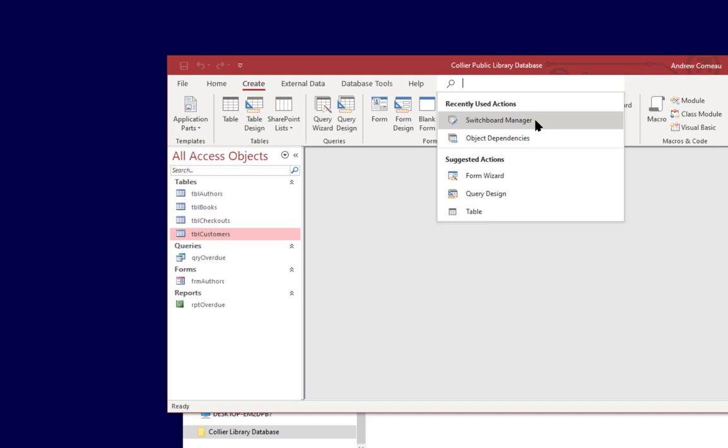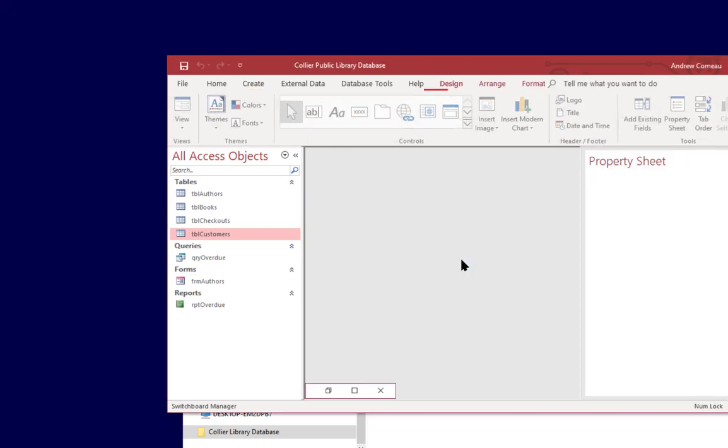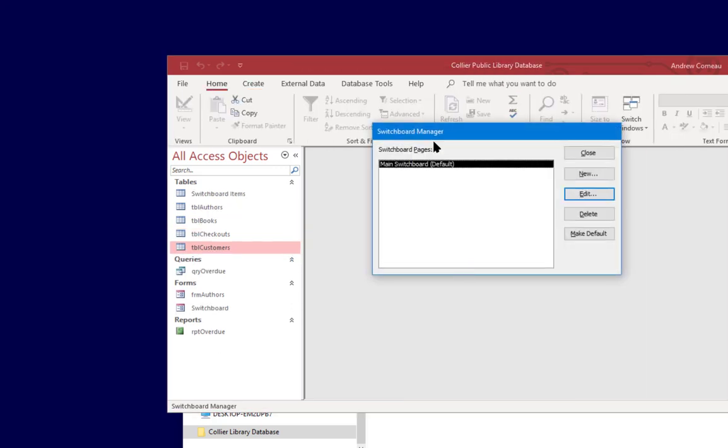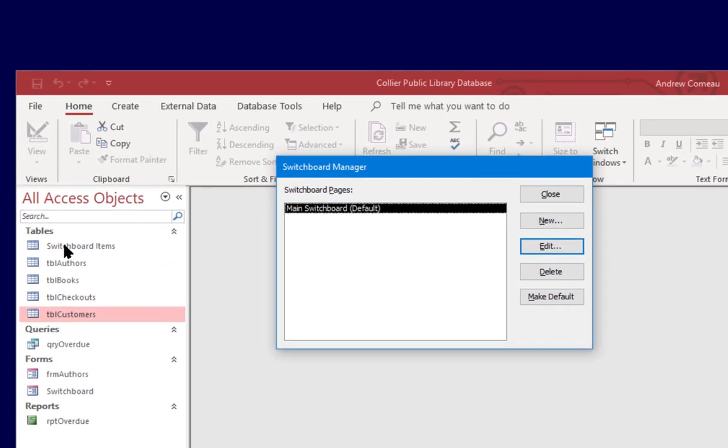You can see that I've searched for it before. Now right now it's saying it doesn't find a valid switchboard and it's asking to create one so I'm going to say yes and it's brought up the switchboard manager and as you can see it's already added another table to the database, the switchboard items table.